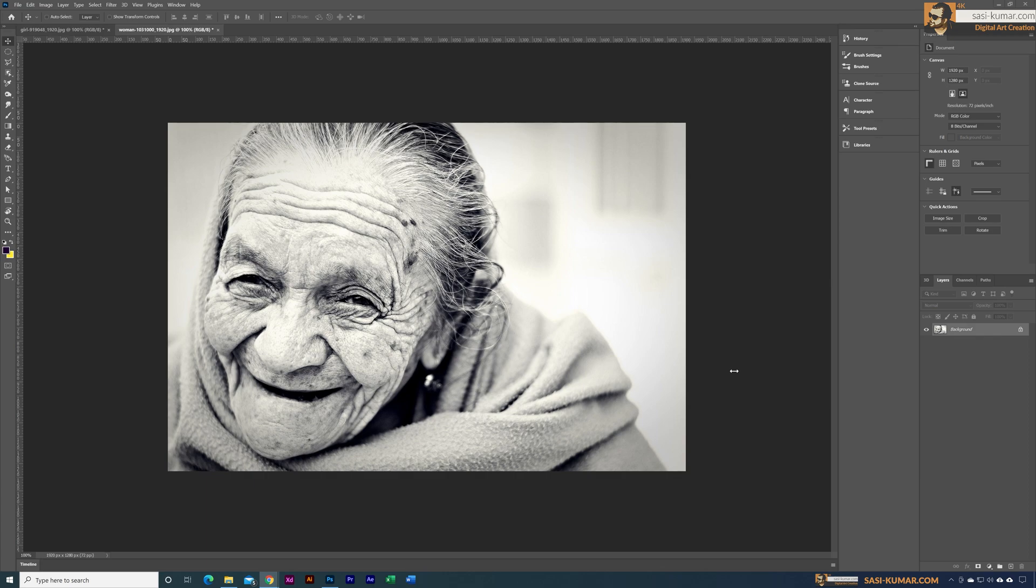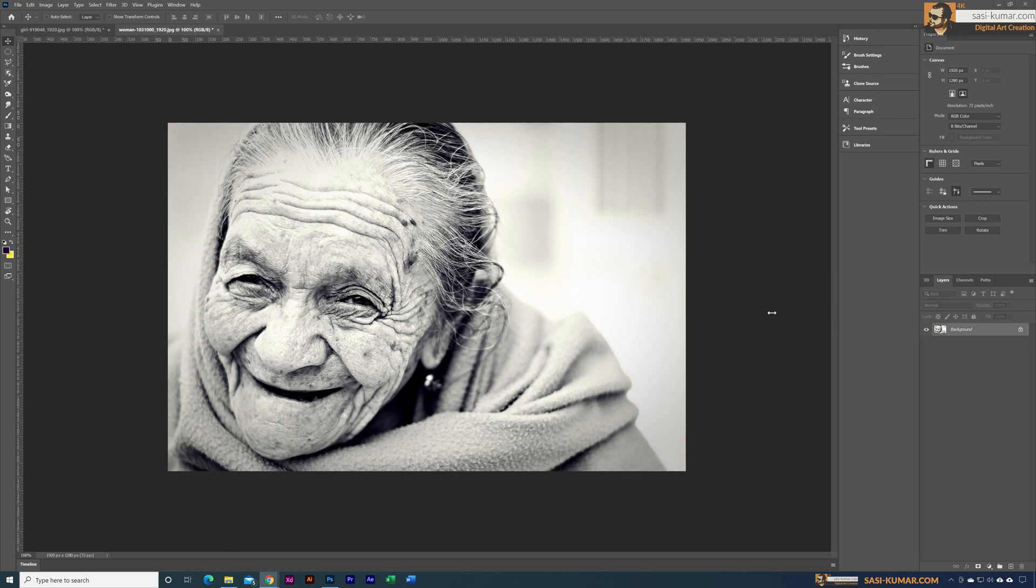Welcome back guys. In this short Photoshop tip I will show you how to colorize a black and white image in one click using the Neural Filters. For this, Photoshop will be using AI to colorize the picture.